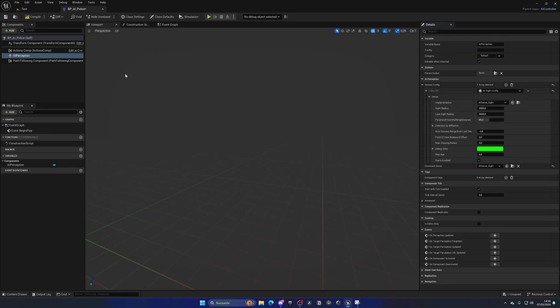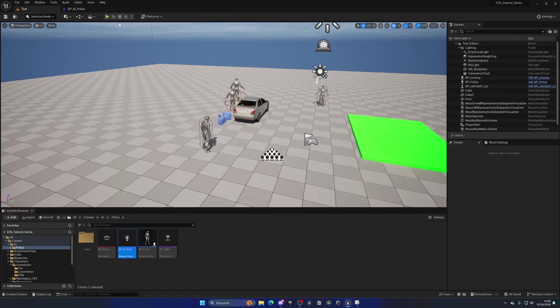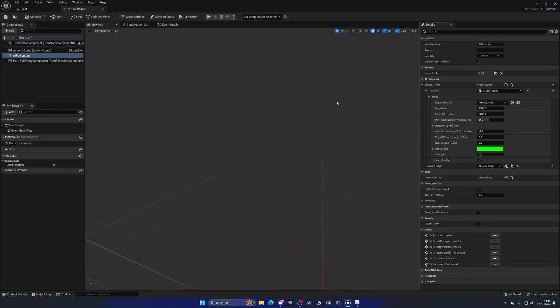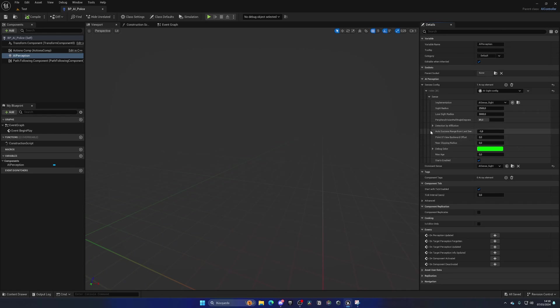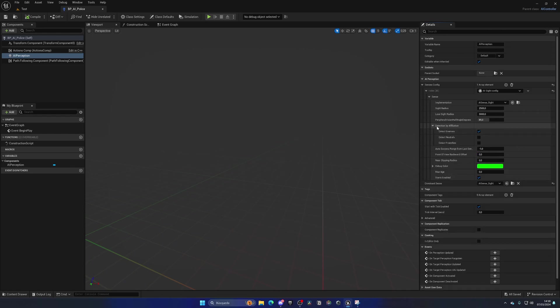So now, our AI will be able to see stuff, and we can actually check this out by pressing play. But first, I want to cover detection by affiliation. As you can see, in here we can detect enemies, neutrals, or friendlies. Now, the perception system is mainly built for C++, and this adaptation for blueprints sometimes can get a bit buggy.